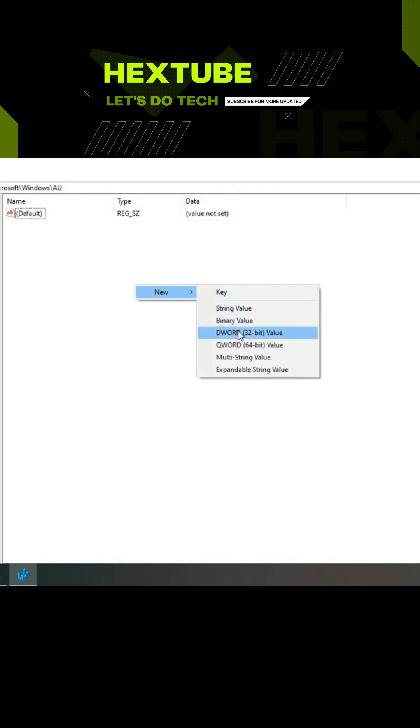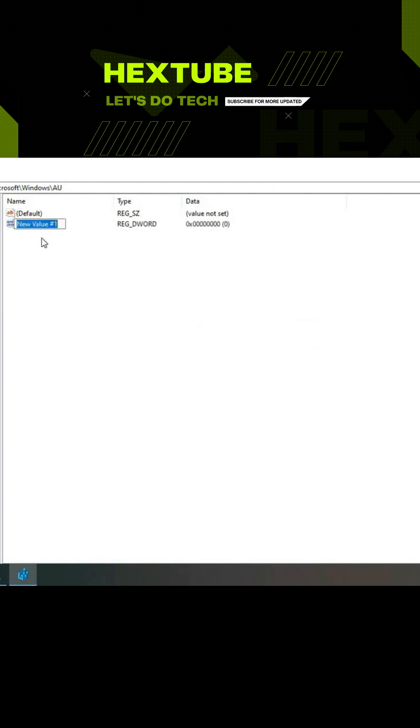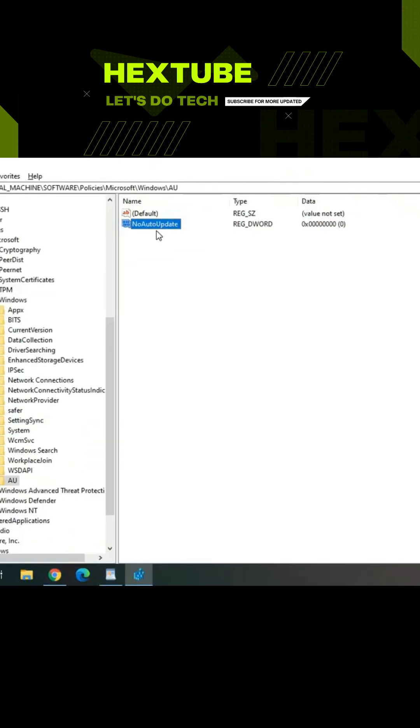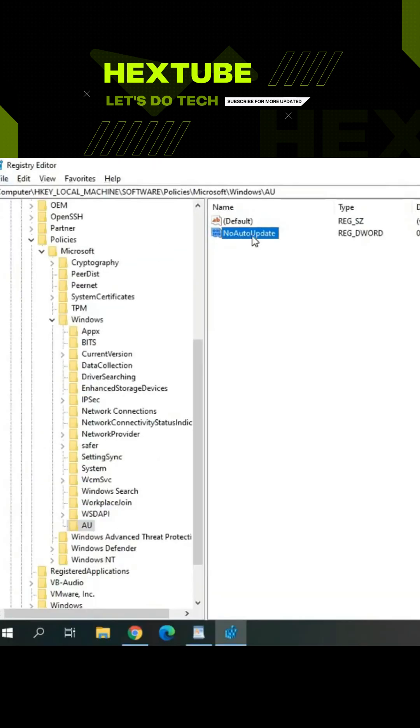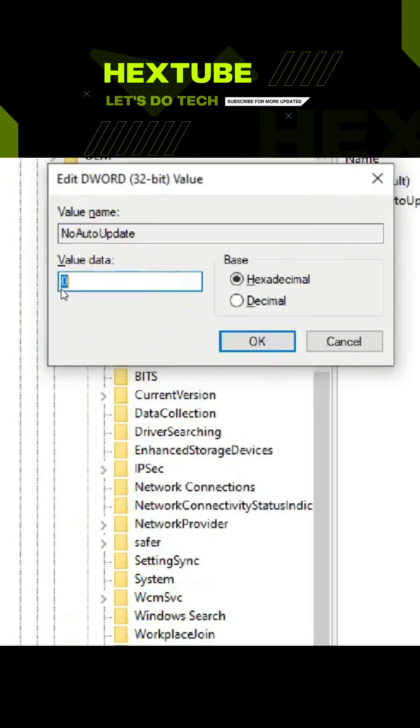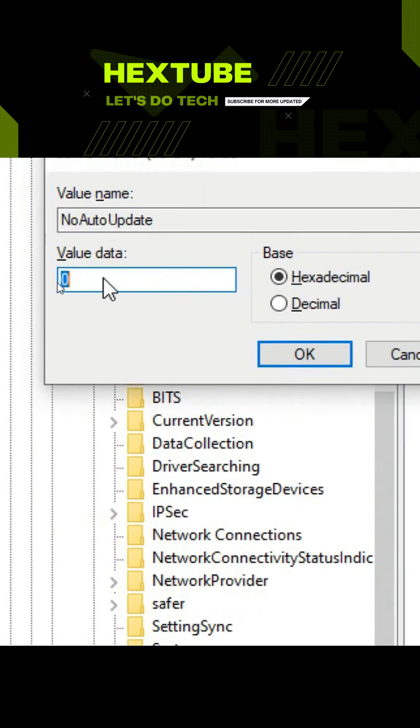Select DWORD 32-bit value and type NoAutoUpdate. Click anywhere, then double-click on it and set the value to 1.